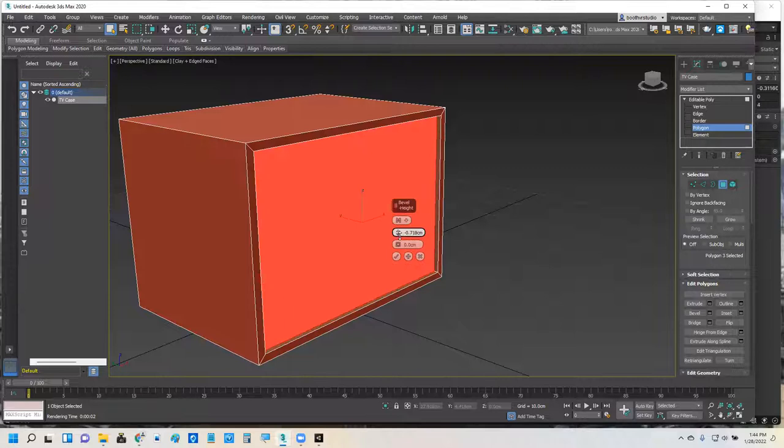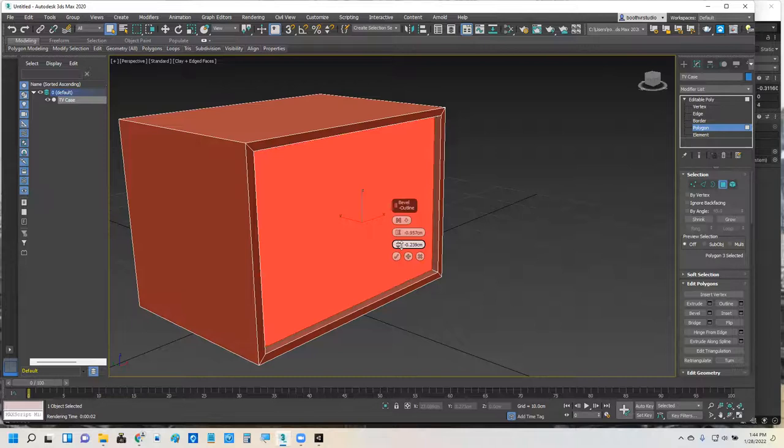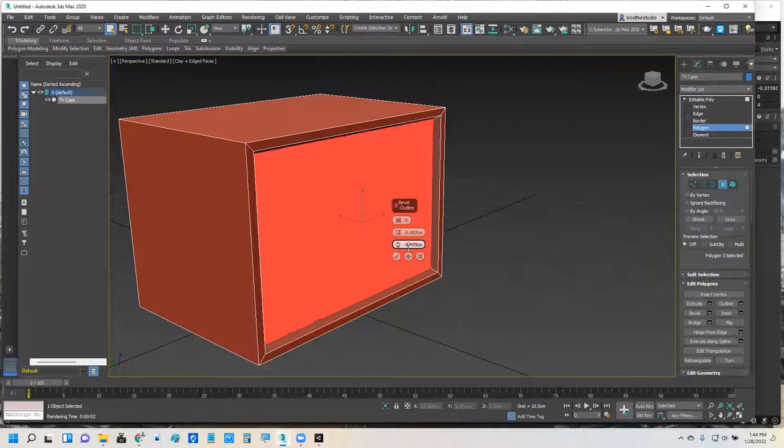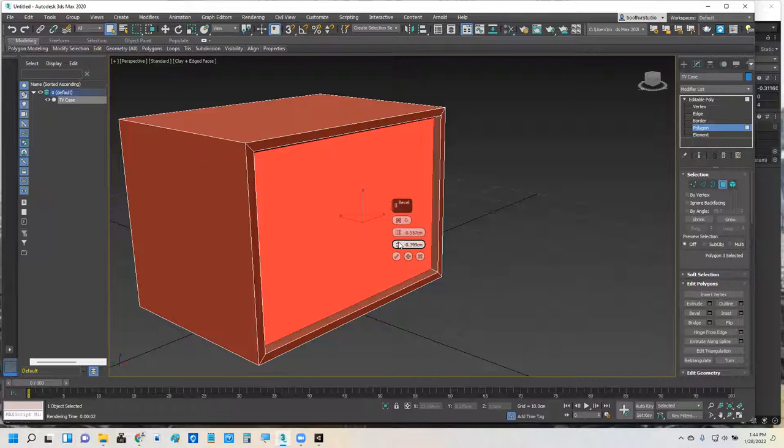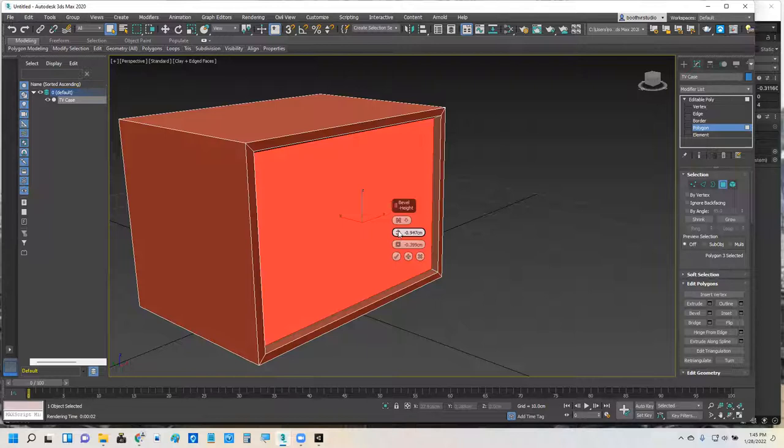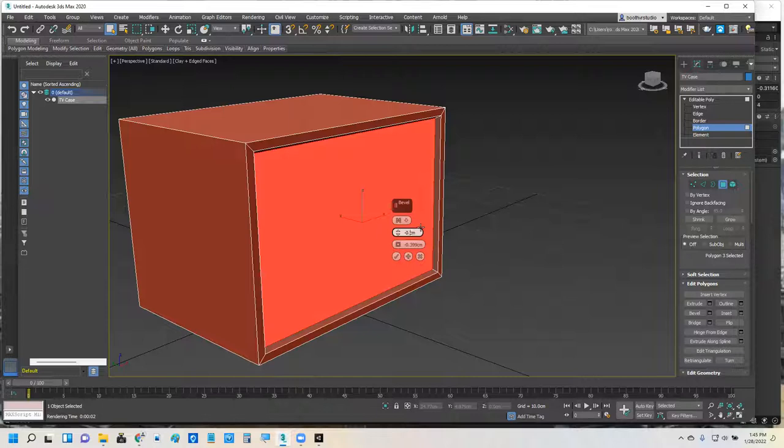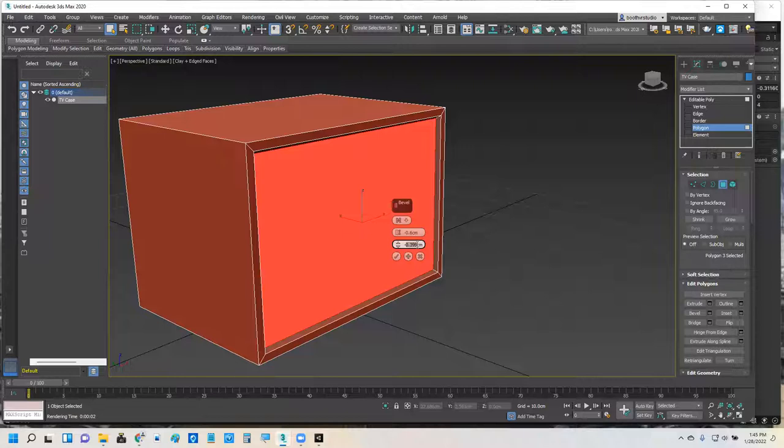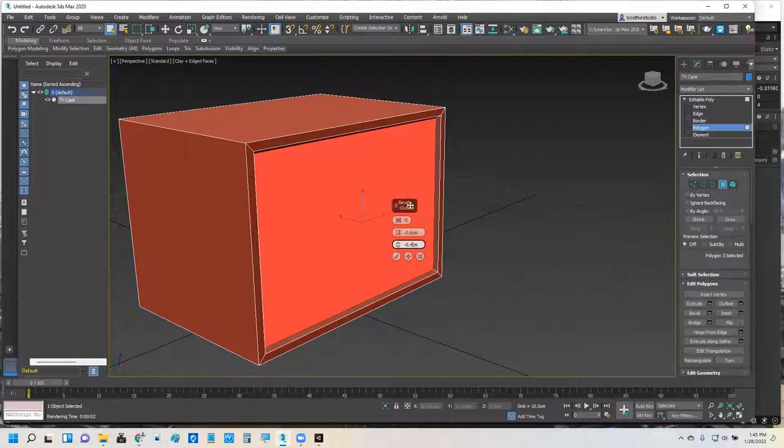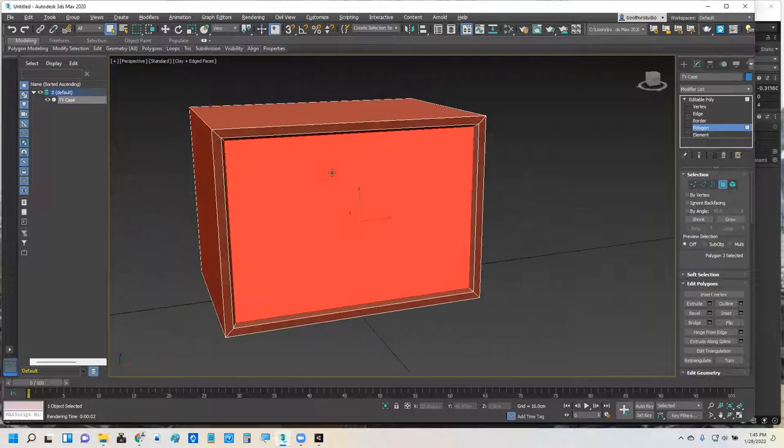Yeah, that's beveling out, that's beveling in. It's like a negative 0.4, negative one's too much. Yeah, so like a negative 0.6 on the bevel height, and a negative 0.4 on the bevel outline. So bevel height, negative 0.6, bevel outline, negative 0.4. And I'll click the little plus check mark and take a look at what I've done.